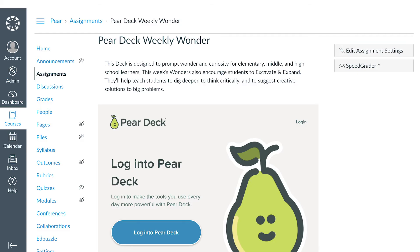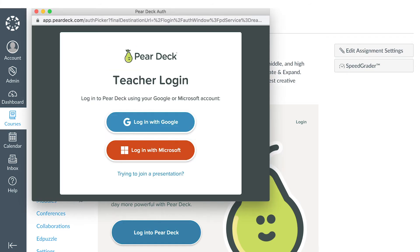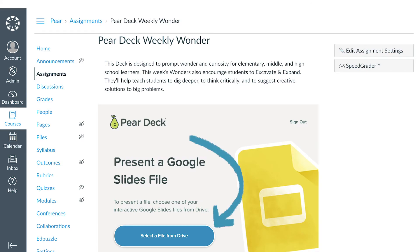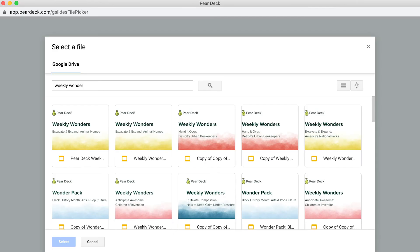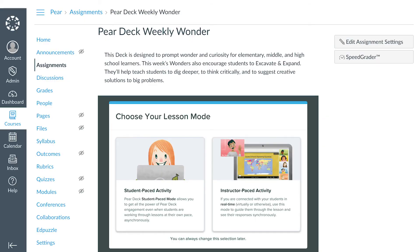The first time you present a Pear Deck file in Canvas, you'll be required to log in to Pear Deck. Select a file from Drive, then select the Pear Deck for Google Slides or PowerPoint Online presentation you want students to complete. Once you've selected your Pear Deck presentation, you'll be asked to choose your lesson mode.